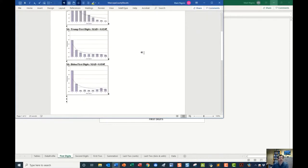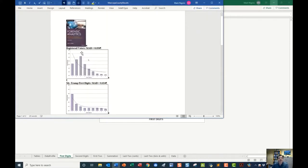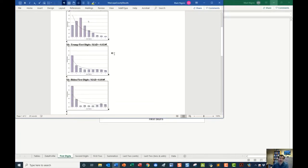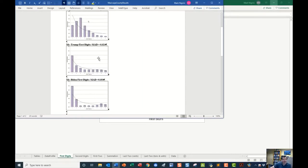And here we go. The source data, the precinct total voters did not follow Benford's law. I did not expect either of these counts to follow Benford's law. However, Mr. Trump was surprisingly close.